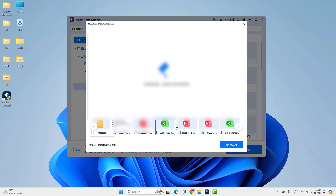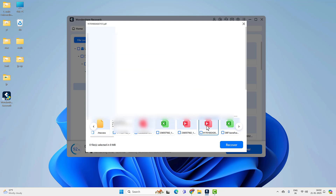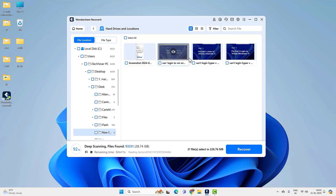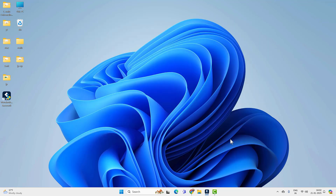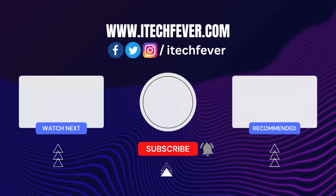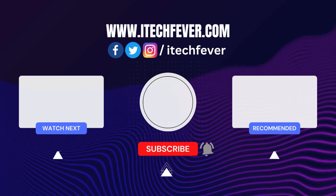It can recover document files, photos, videos, or any other files permanently deleted from internal and external hard disk partitions, as well as SD cards. So these were some easy ways to recover unsaved and lost Word documents from your PC — that's all for this video. Hope this helped. If so, hit the subscribe button and I will see you in the next one.